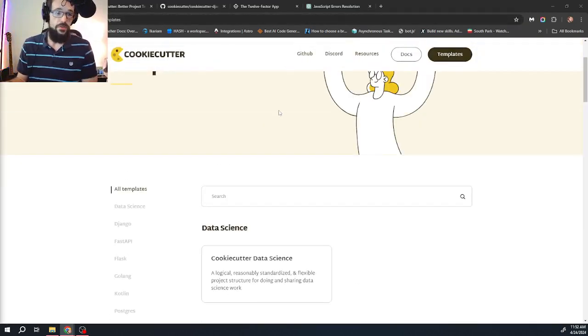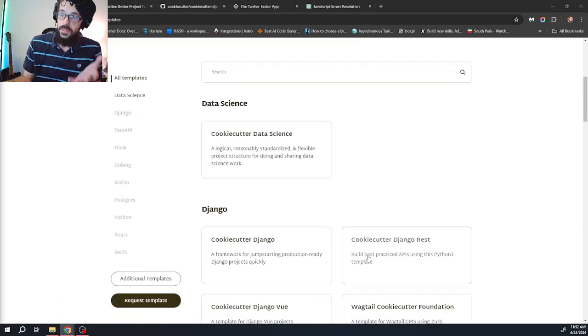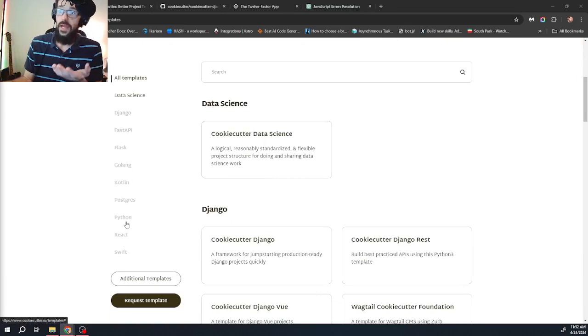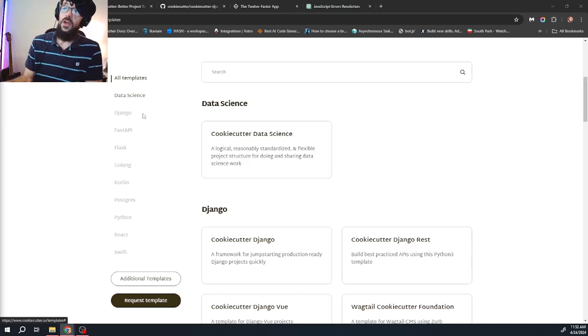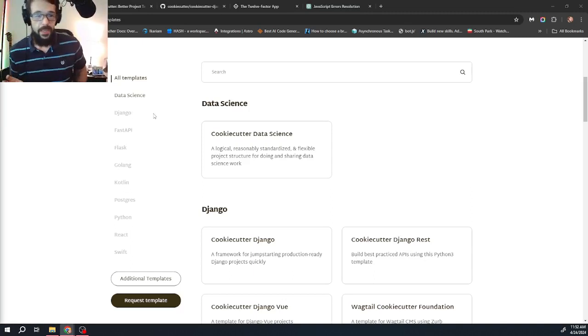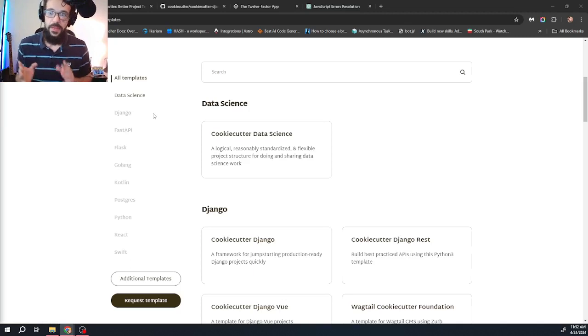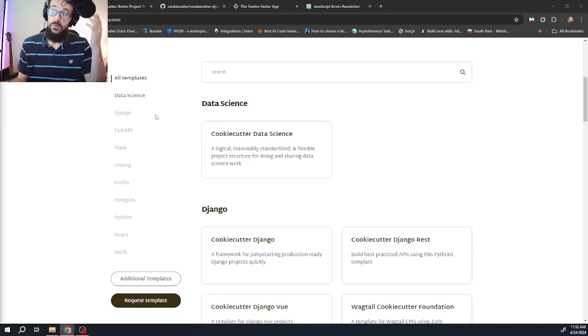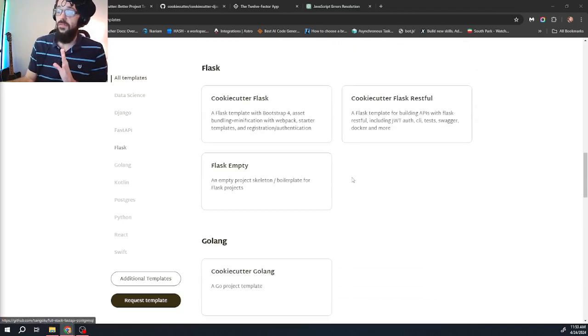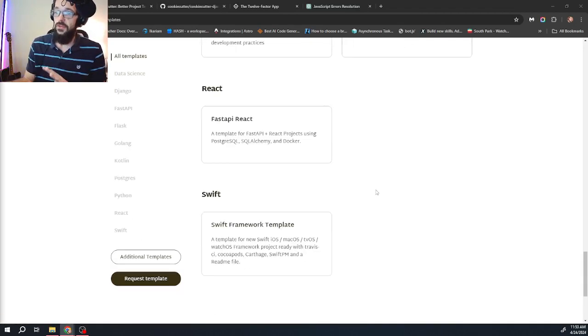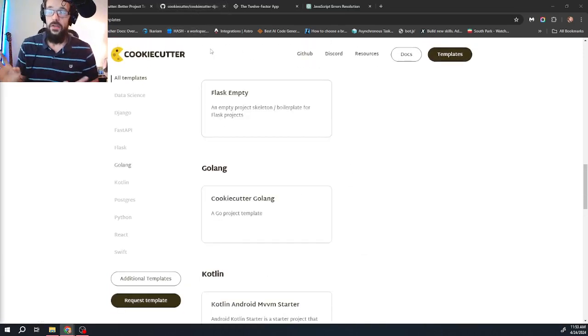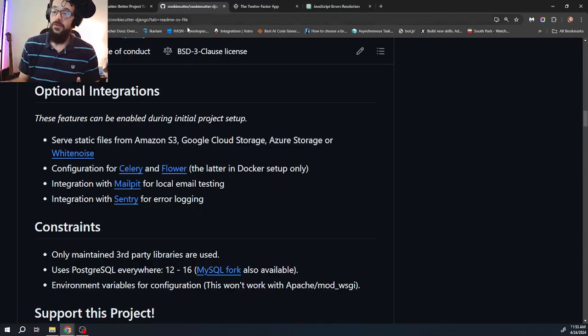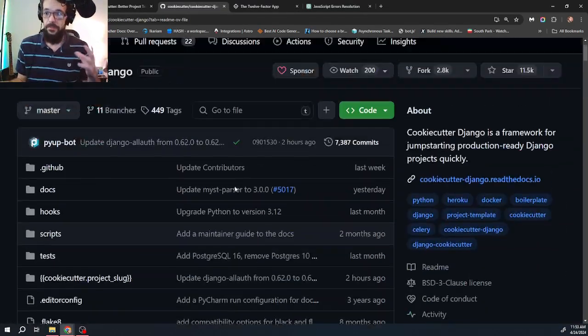If you go to cookiecutter.io, which is also in the description below, you will find a website that has project templates for Swift, React, Python, Postgres, Kotlin, Golang, Flask, FastAPI, Django. Cookie cutter itself is a Python package, but it's not just for Python. You can use it to template projects for all of these. They've got a ton of projects here on the website that you can download and get started with. You can also find a ton of cookie cutter projects out in the wild on GitHub.